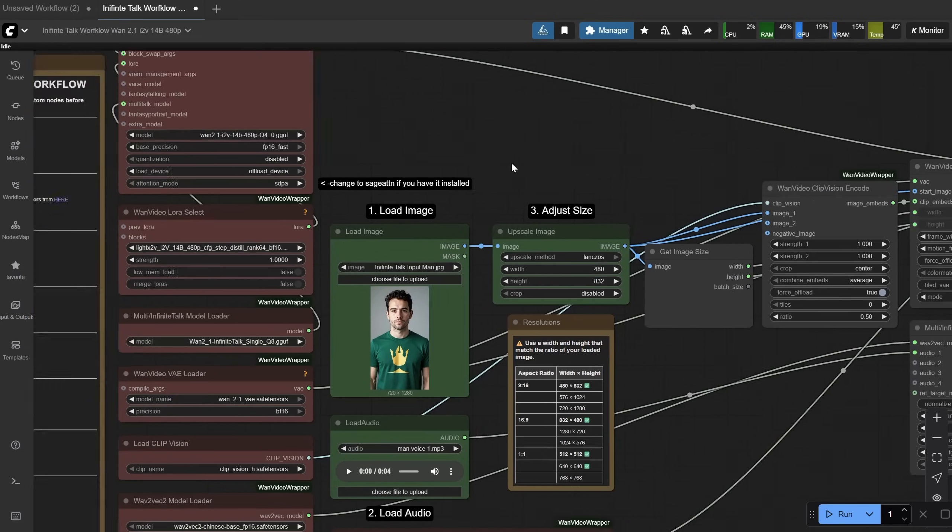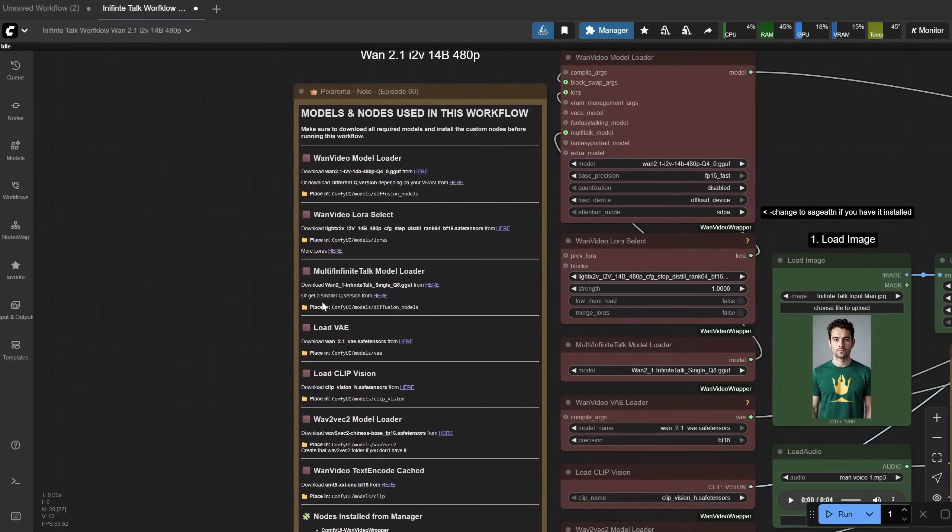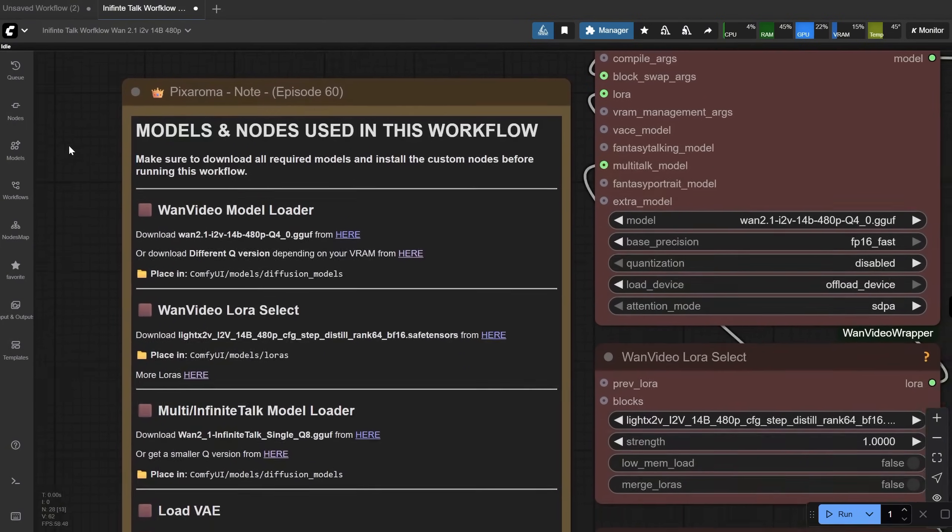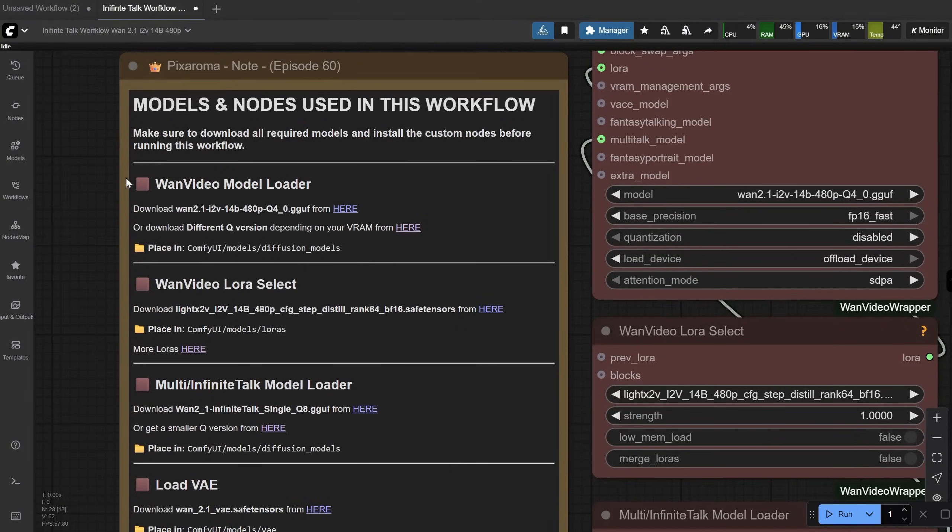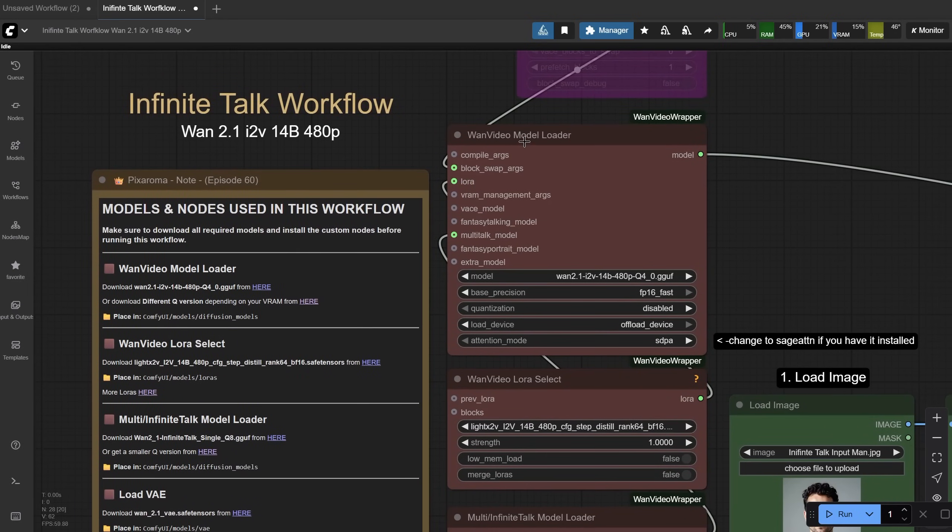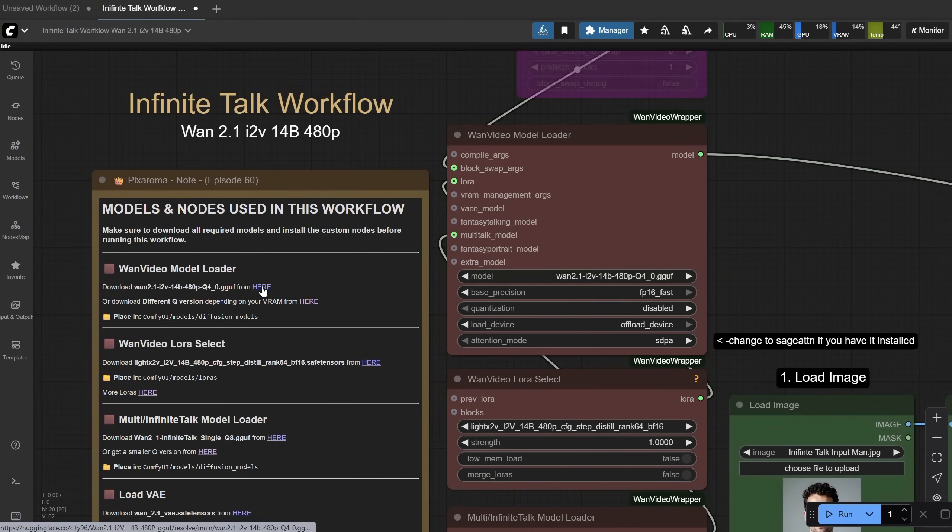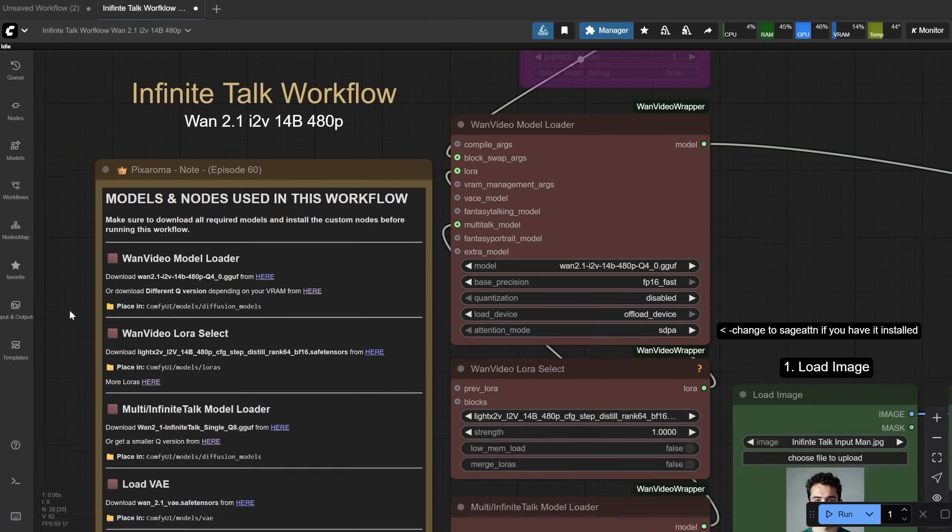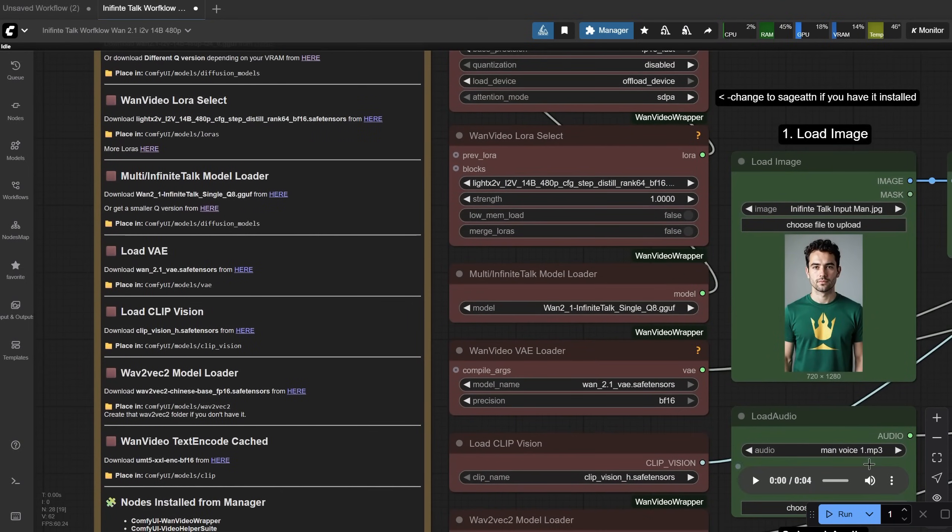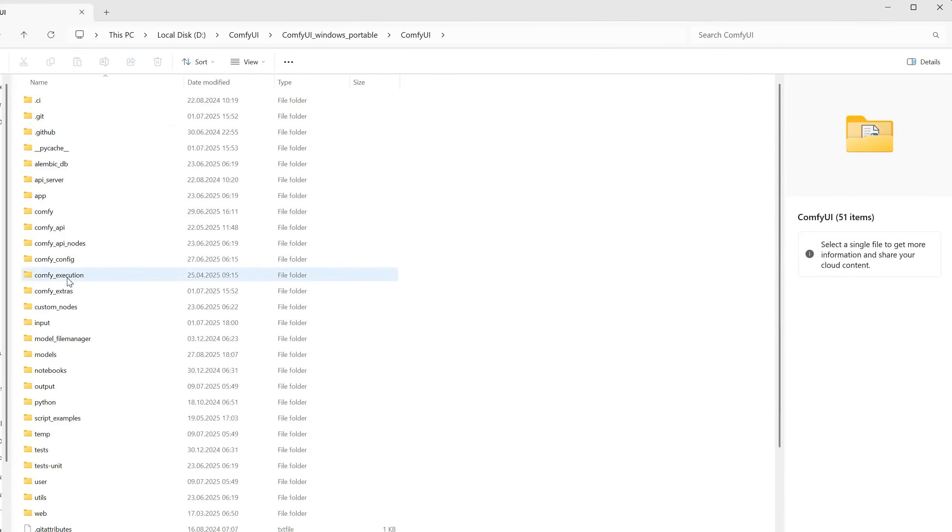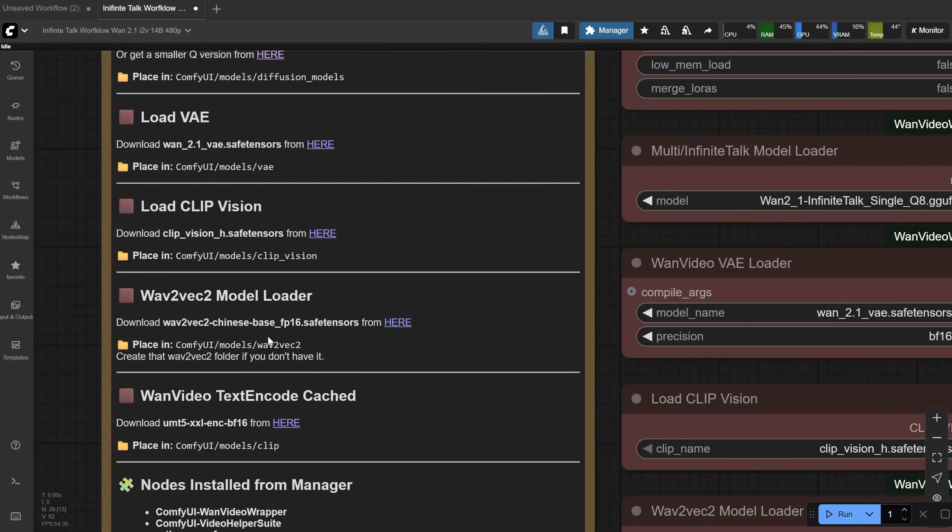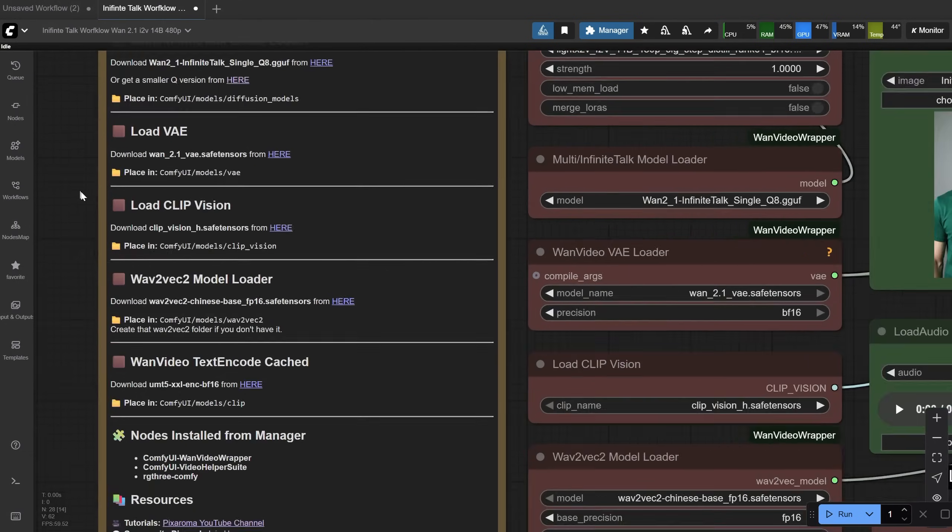Let's go back to the pixaroma note, and I will explain how to get the models. The workflow is using WAN 2.1, but you can experiment with other versions if you know how to adapt. For me, this one gave good results. You have here a title that is the node where the model is loaded, in this case the WAN video model loader. Then you can download the same version of the model I used from here, and place it in the diffusion models folder. You can see I included the folder where you need to put it for each model. All those folders are inside the models folder. If you go where you installed your Comfy UI, it's pretty easy to find the models folder. There was one folder that I did not have, and I had to create it myself. It's this WAV2VEC2 folder, so create that folder and place the model inside it.